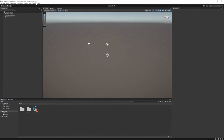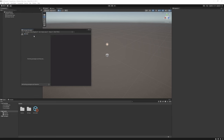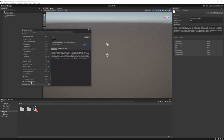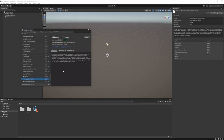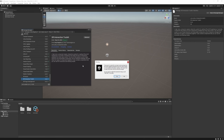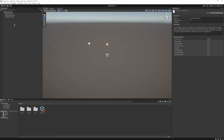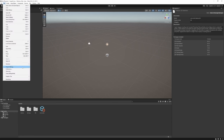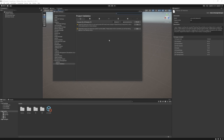Once Unity loads, go to Window > Package Manager > Unity Registry. We need to install the XR Plugin Management — just hit Install. We also need to install the XR Interaction Toolkit, so click Install as well. It also installs the new Input System, so we need to restart the Unity editor — just hit Yes. Once the editor restarts, navigate to Edit > Project Settings > XR Plugin Management and install the OpenXR plugin.